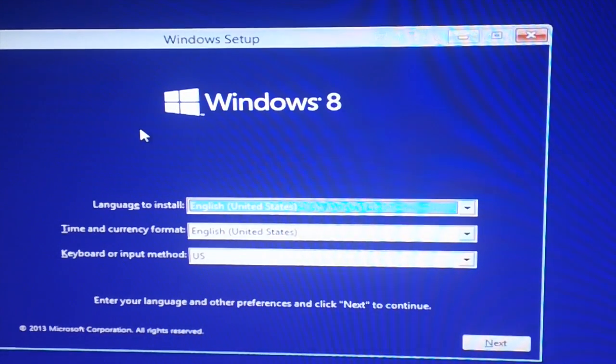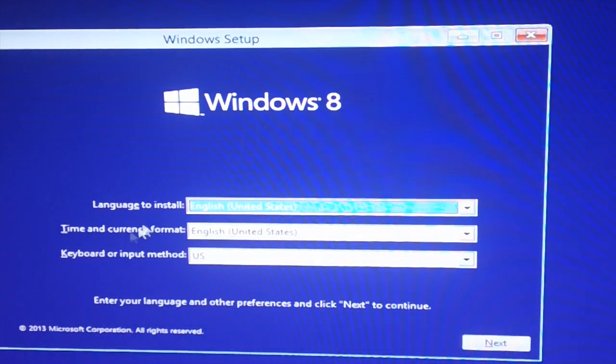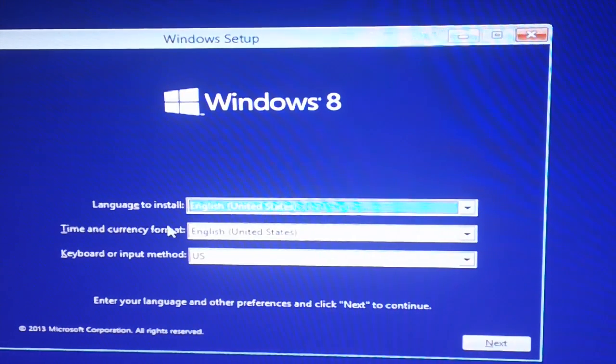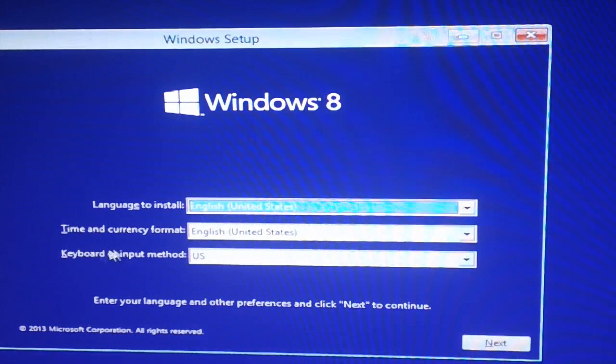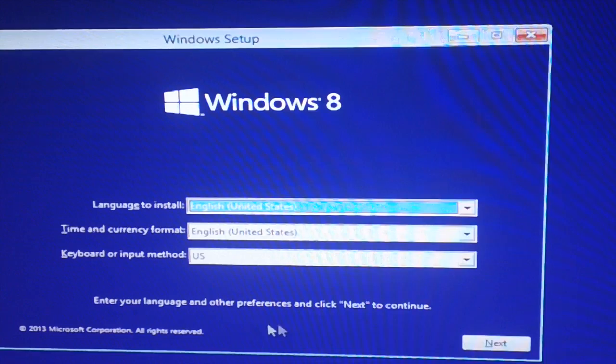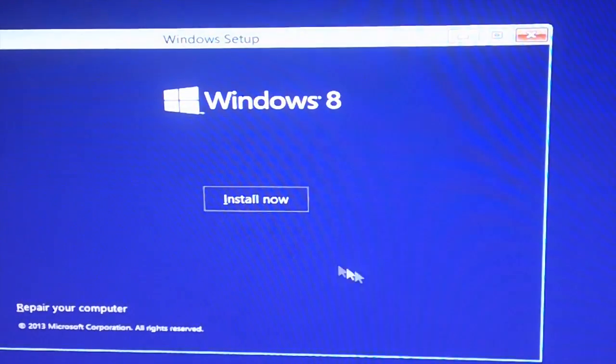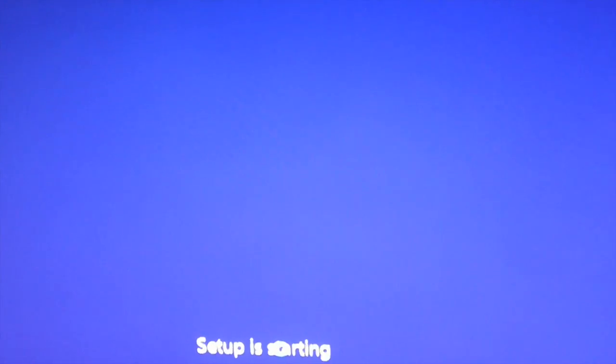Right here it says language to install: English, time and currency: English, and keyboard input: United States English. There it goes. Install now. Setup is starting, it says right here at the bottom.